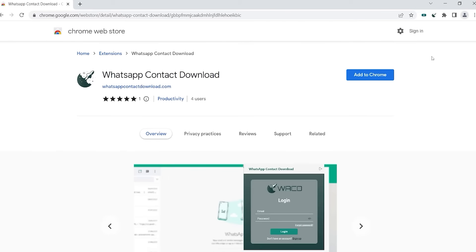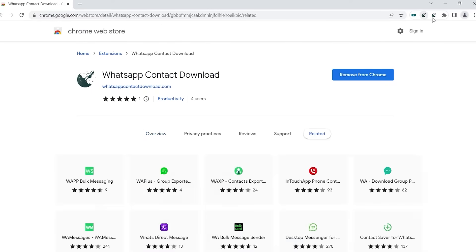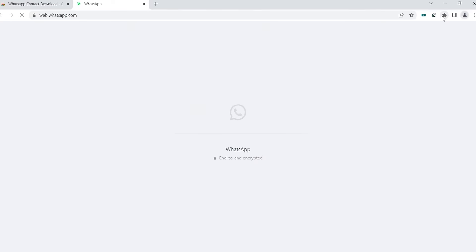You can add our extension to Chrome by clicking Add to Chrome. It will automatically start the web.whatsapp.com website.